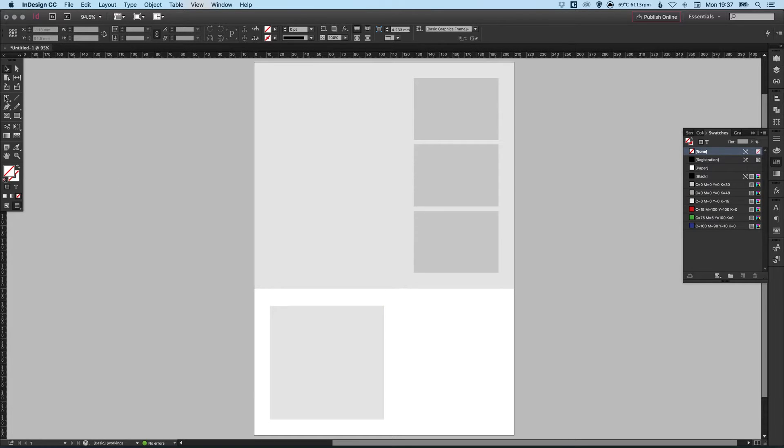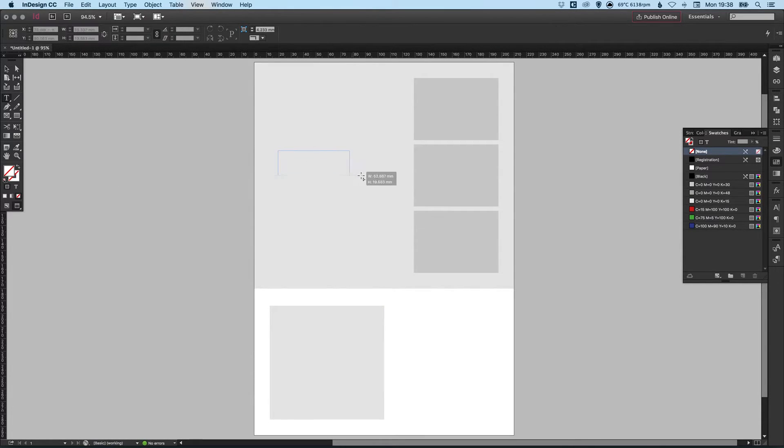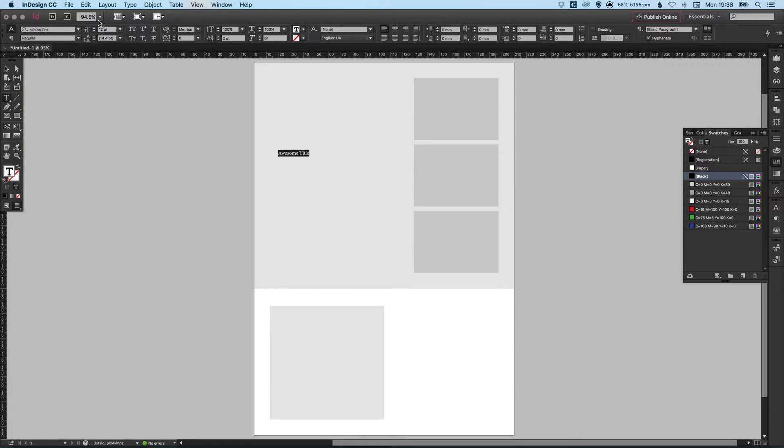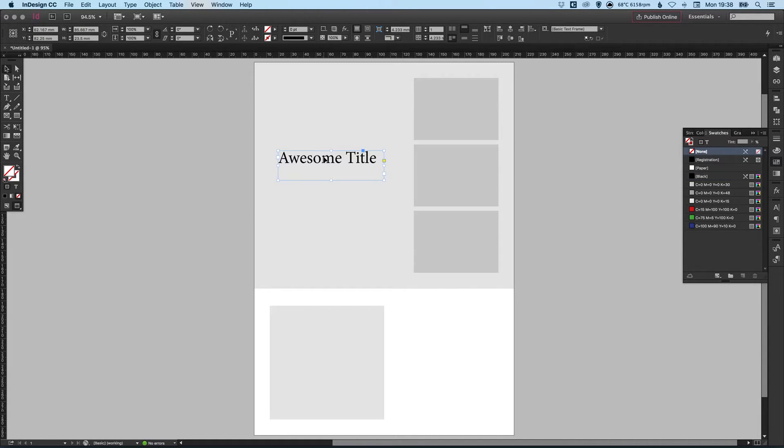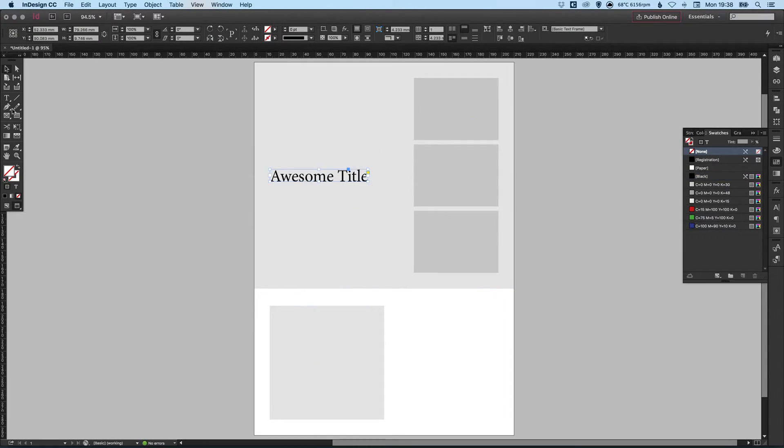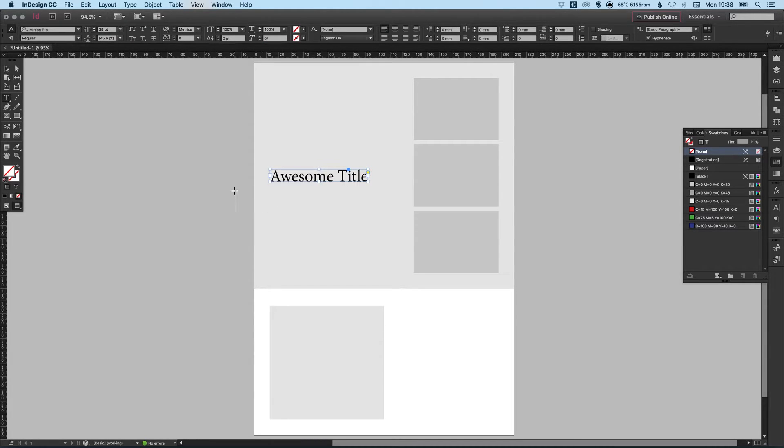And let's just finish this off with some text. So we can select our text tool, left click and drag to create a text box, and then type your title. Awesome title. There we go. And we'll just increase the size of that.